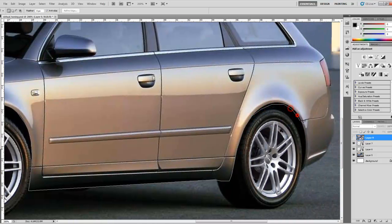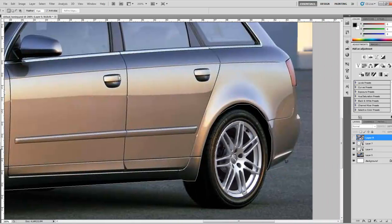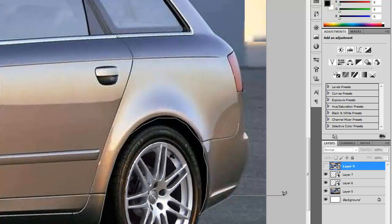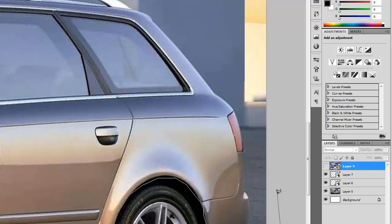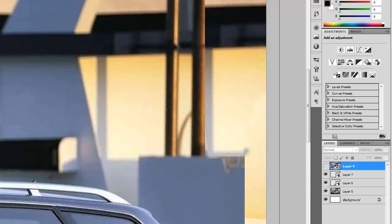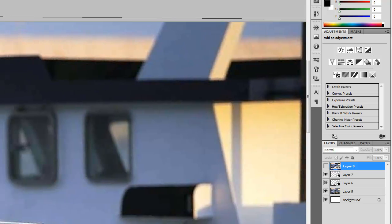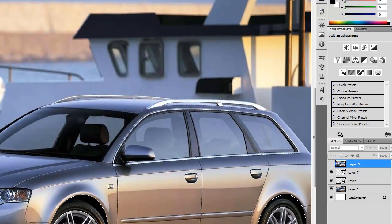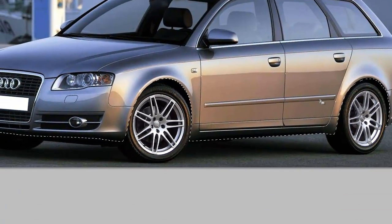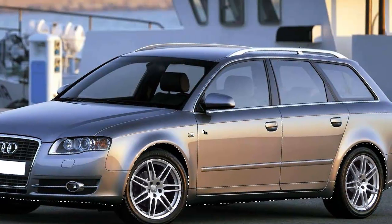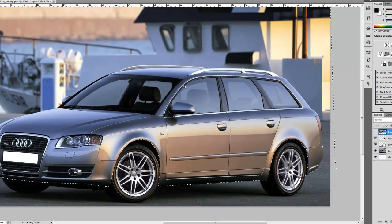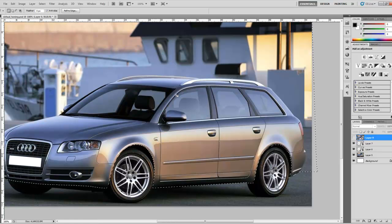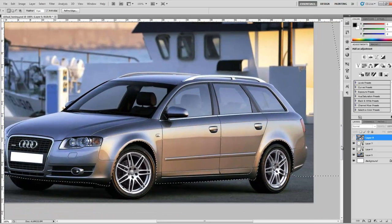I'm just going to do this roughly because I already have a selection made — this is just to show you how you need to make the selection. When you get to the end of the car, just go ahead and select the entire image above and on the sides. Connect the first point and then you have a good selection around the body and the rest of the image. The reason we select the rest of the image is because we need to drop down the entire image except the wheels.